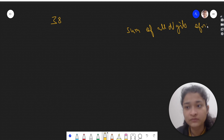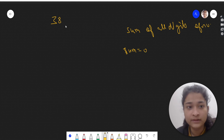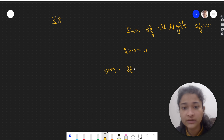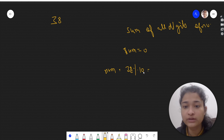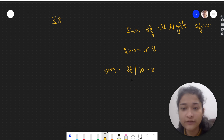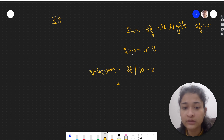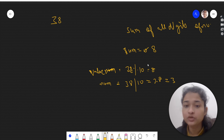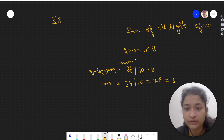We take a sum variable initialized to 0. We have num = 38. To get the unit digit, we do modulus by 10: 38 mod 10 gives the remainder when 38 is divided by 10, which is 8. We add 8 to sum. Then, to remove that digit from the number, we divide: num = 38 / 10, which gives 3. Now num is 3.